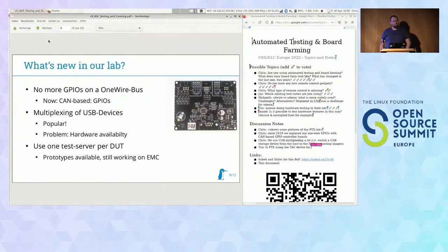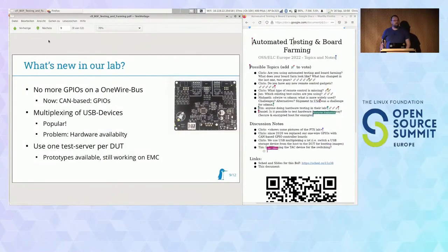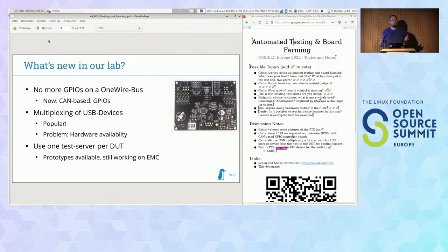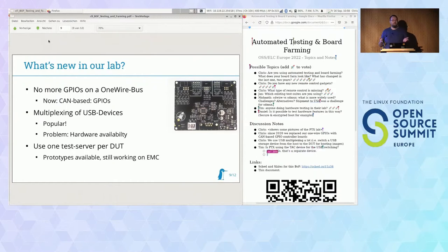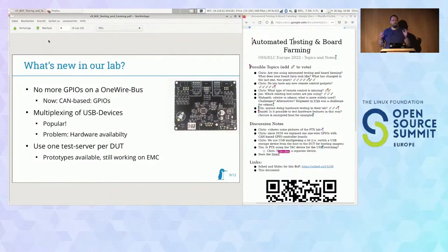Does the test server include serial? Yes, and a power relay. We want to have the 80% case: we can switch power up to 48 volts and 5 amps, and measure current and voltage there. It has serial, three USB ports for whatever you want to connect, some GPIOs, CAN for more automation, and an Ethernet switch so you can do VLAN untagging if you want the device under test in another network.